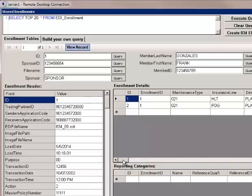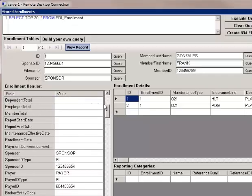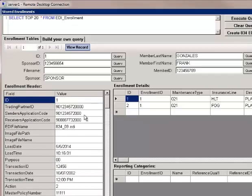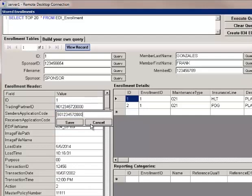In this data form, we can view all of the information as it is stored in the SQL Server. If we like, we can also double click into any field, edit it, and then save the information.